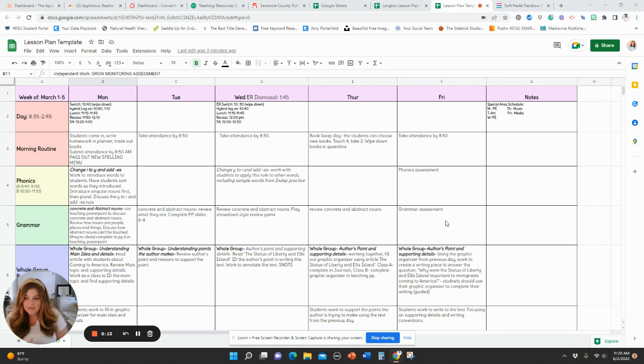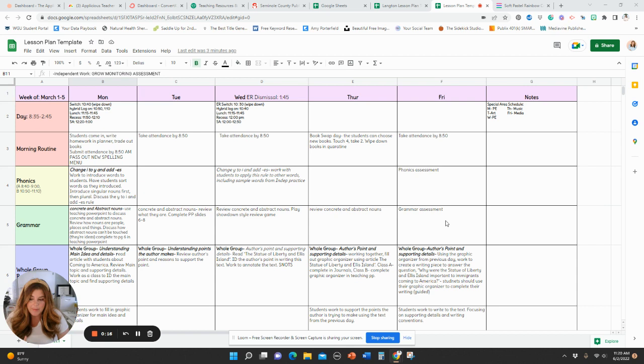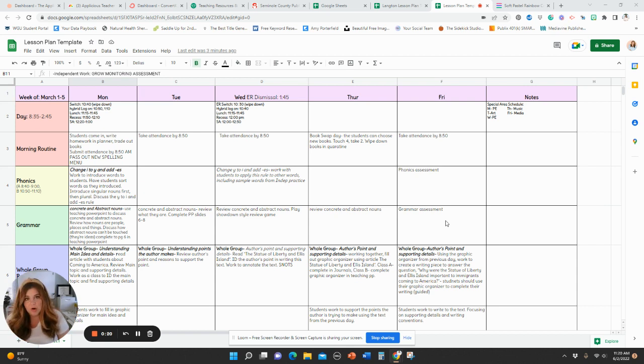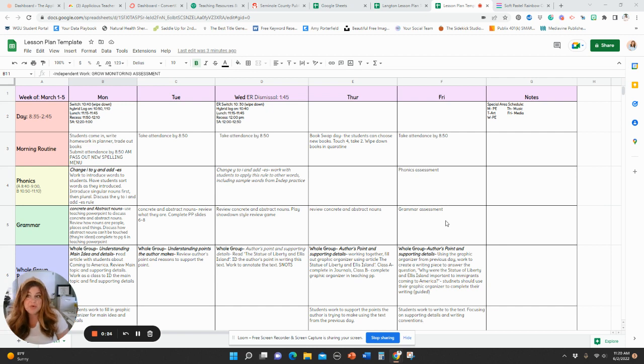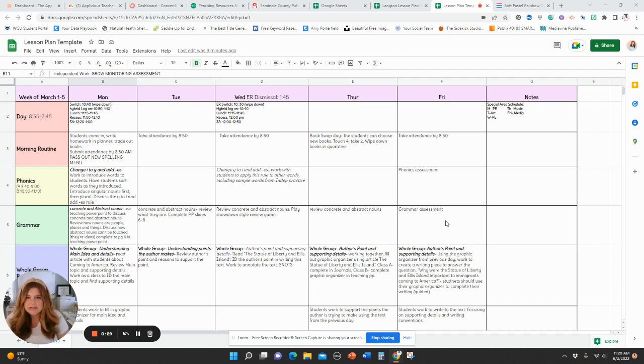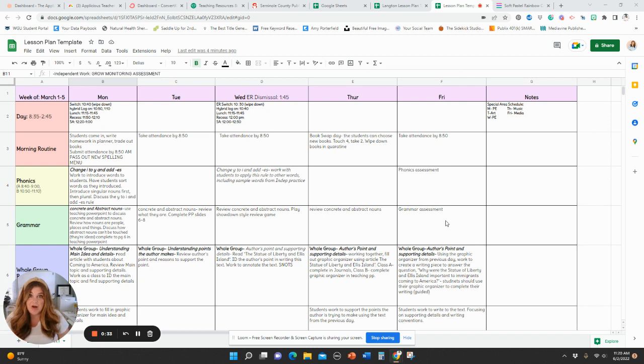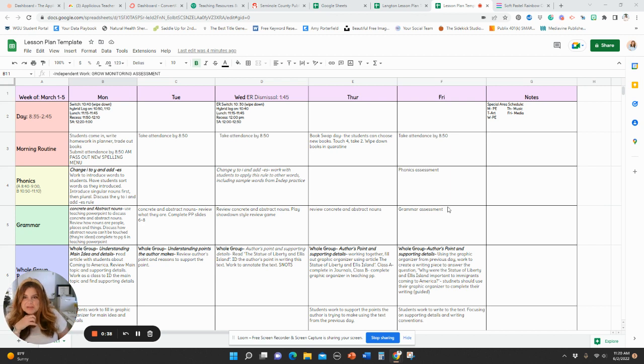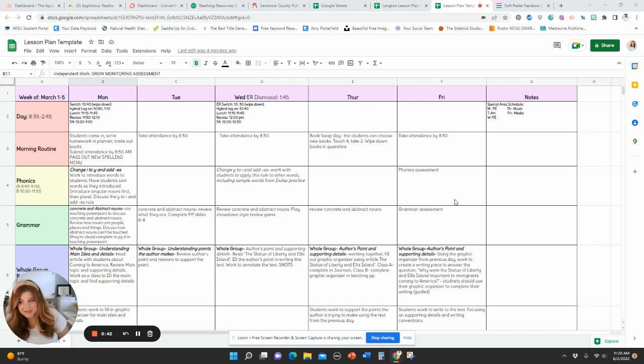I discovered this when I was taking over for a teacher on maternity leave. She used Google Sheets, and at first I was like, oh man, I don't really want to use this. I am a dedicated planbook.com fan, but actually once I started using it, I kind of fell in love with it, and I think it's genius.